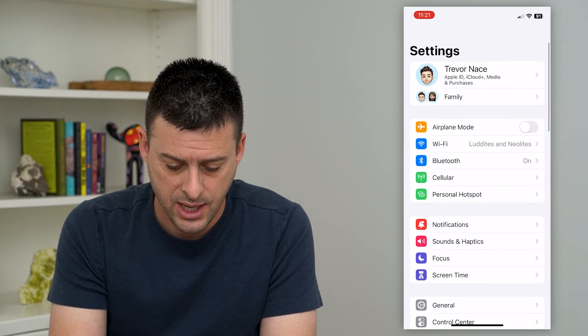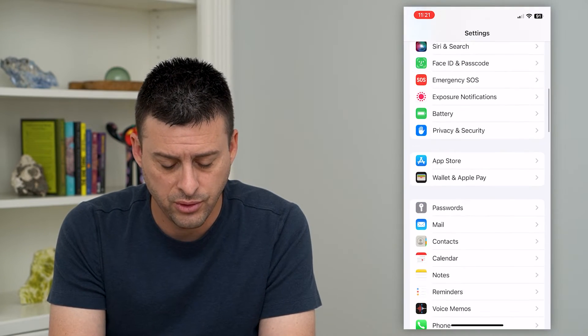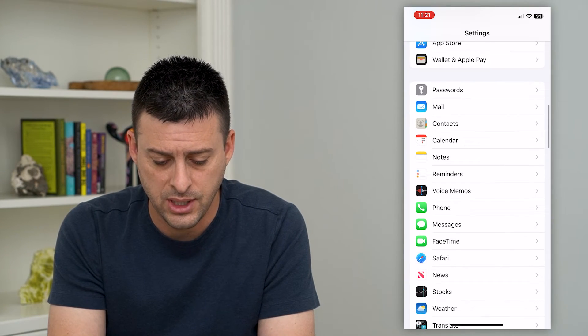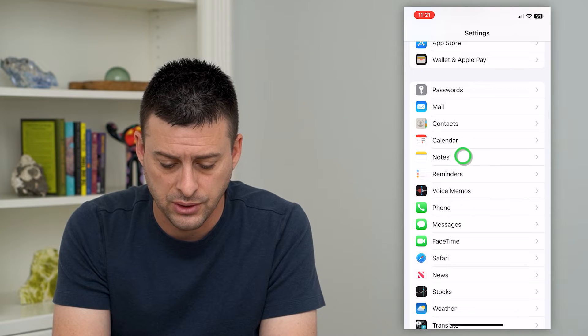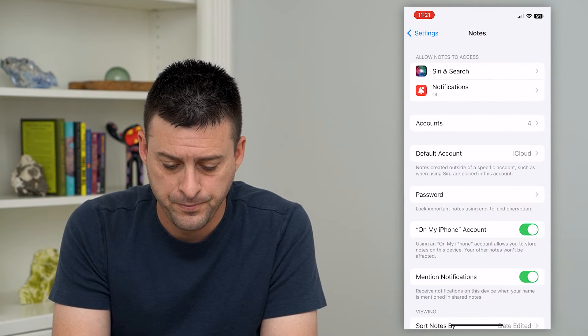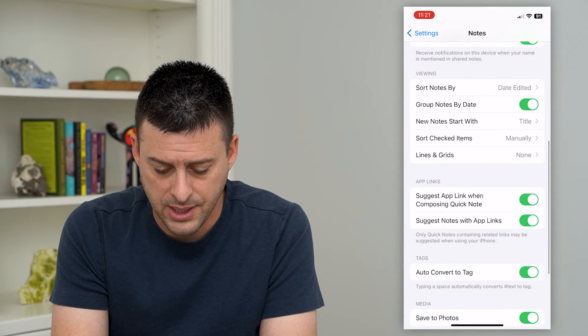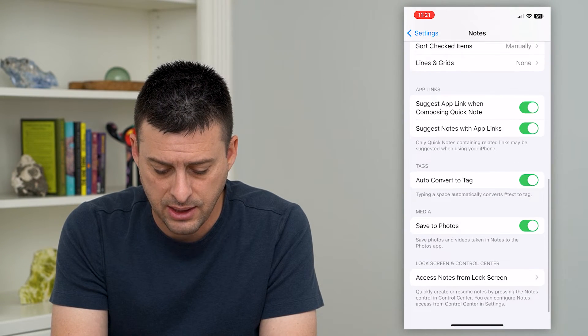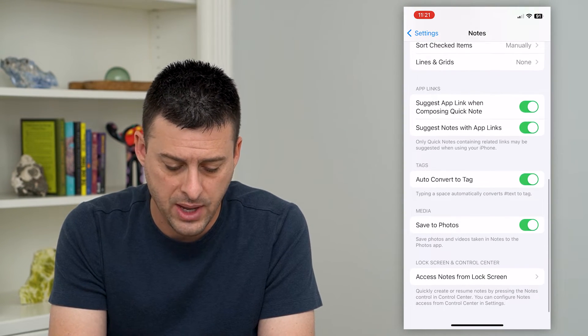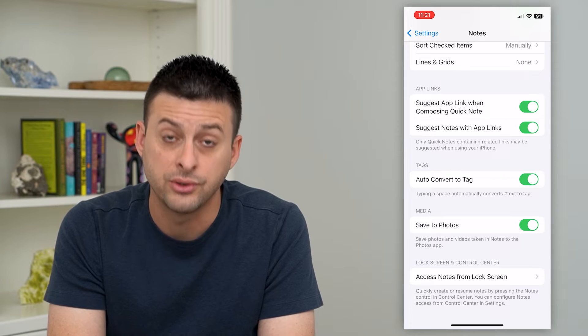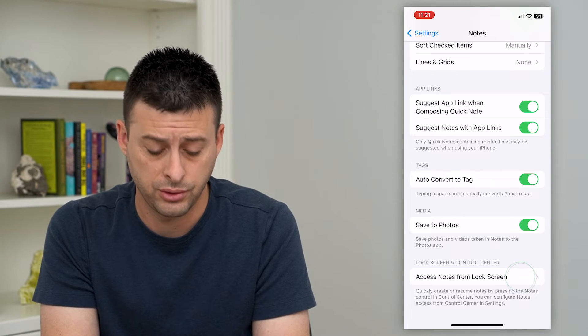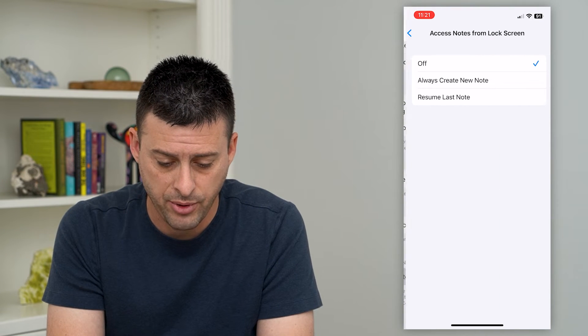Let's hop into your Settings and scroll down until we get to Notes and tap on that. Then we'll scroll down again and at the very bottom tap on 'Access Notes from Lock Screen'.